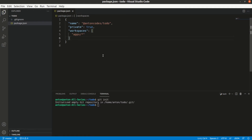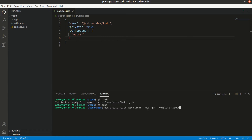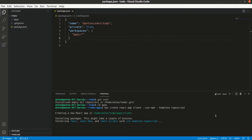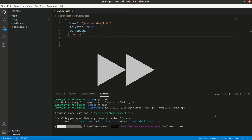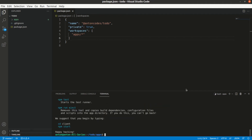The next thing we will want to do is initialize our client application on React. For this, we will first make our actual directory for workspaces, change to it, and from here we can just apply the Create React App script as usual. Let's name our future project 'client', apply plain npm explicitly, and also we will want TypeScript. Our application has been successfully initialized.